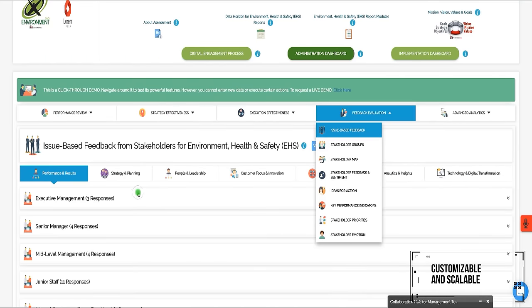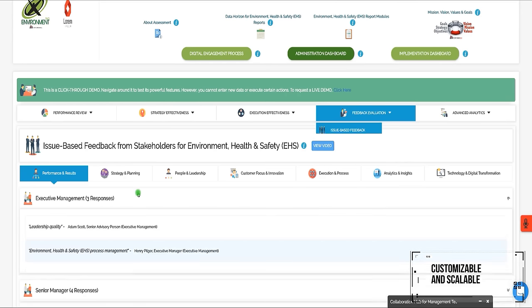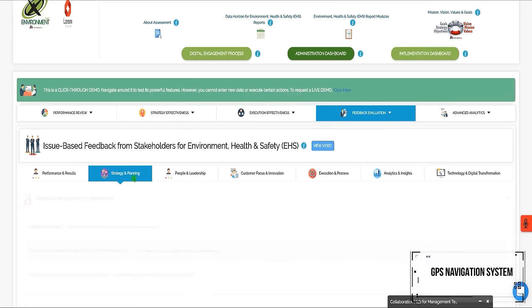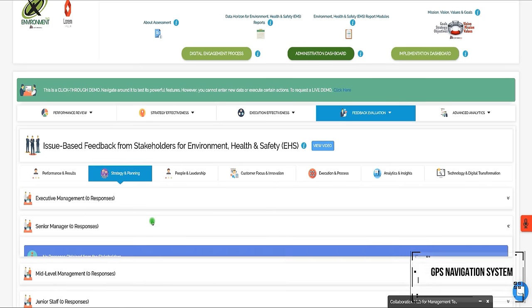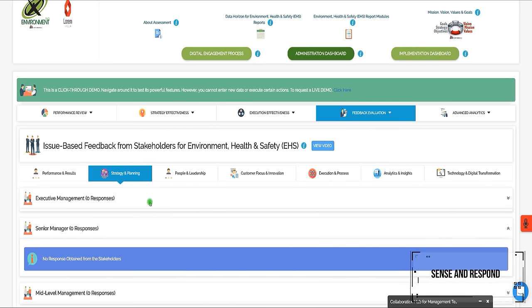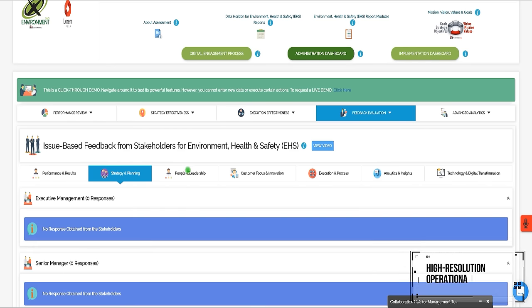Performax 360 serves as a GPS navigation system for the EHS function that helps you sense and respond with high-resolution operational intelligence from all areas of the enterprise on all critical issues.